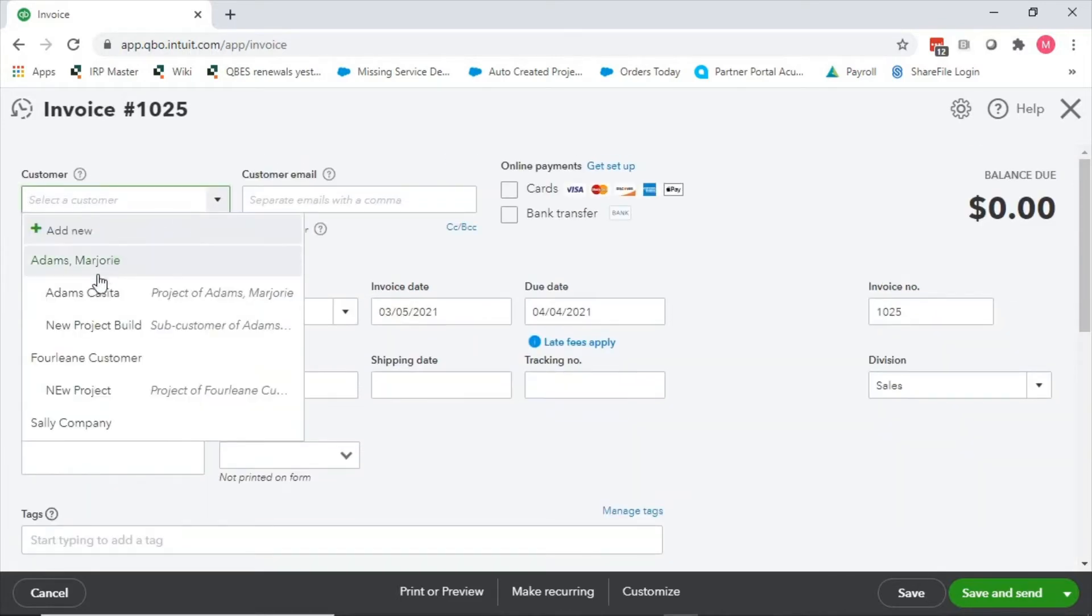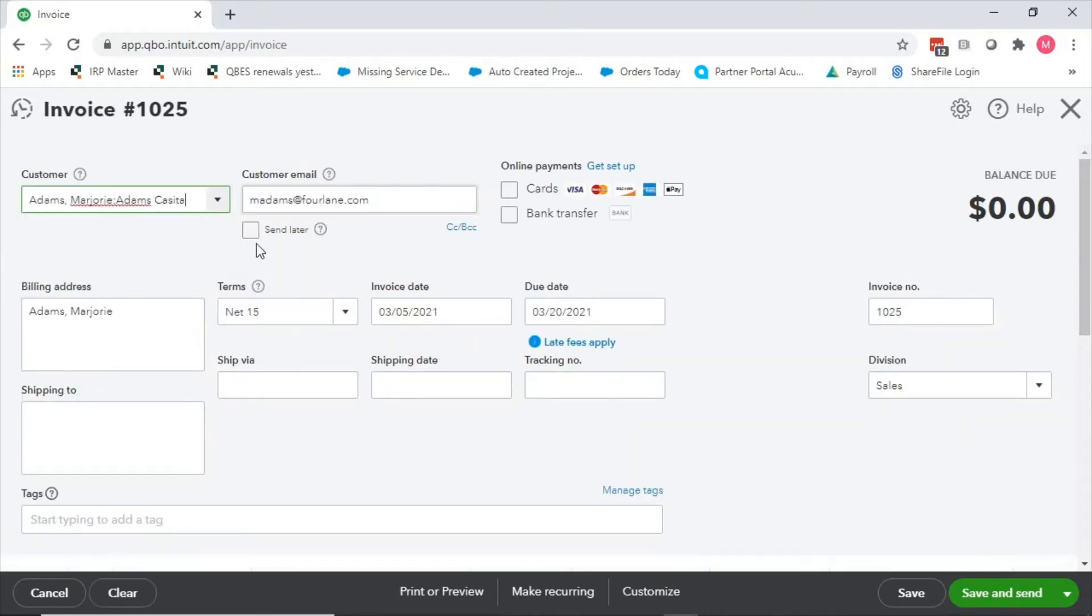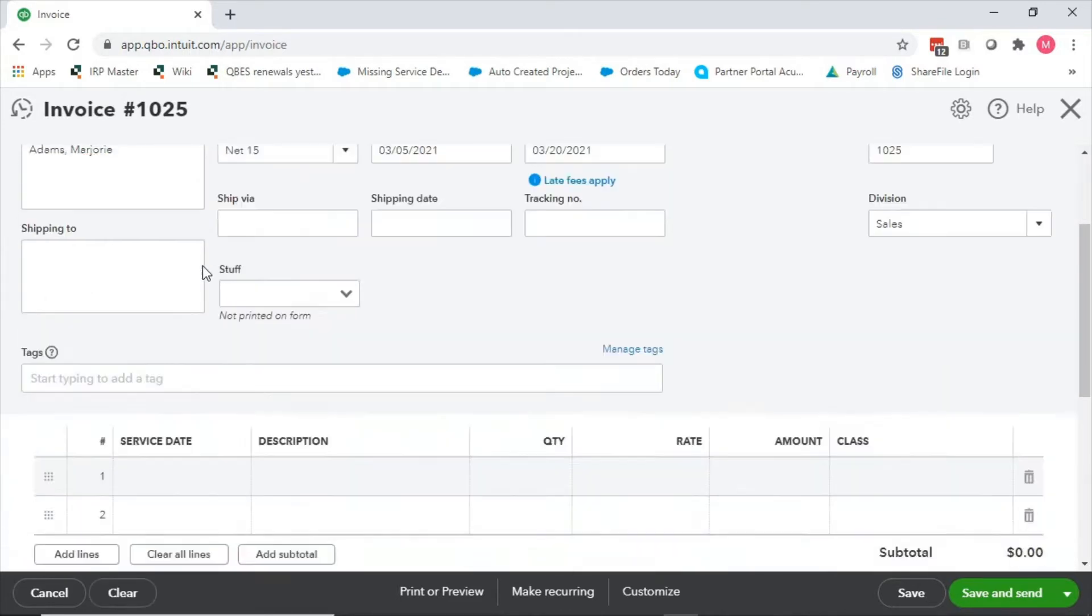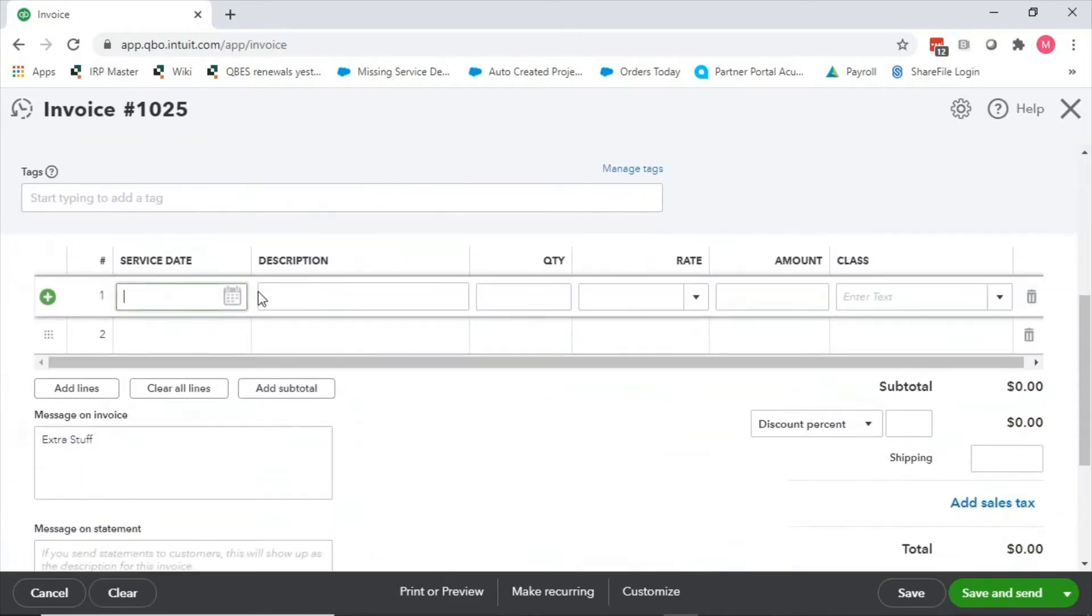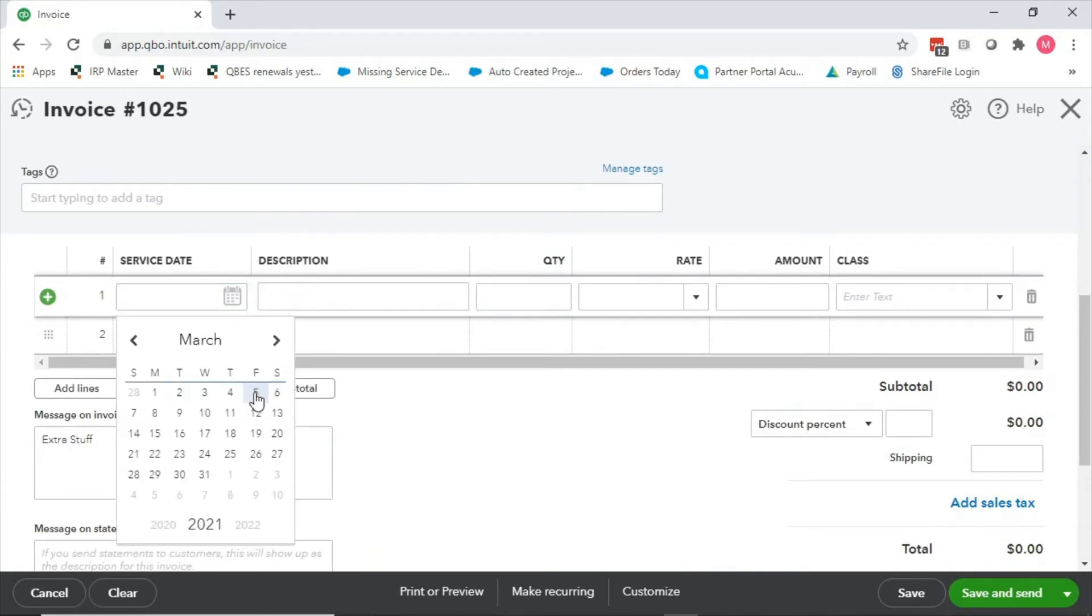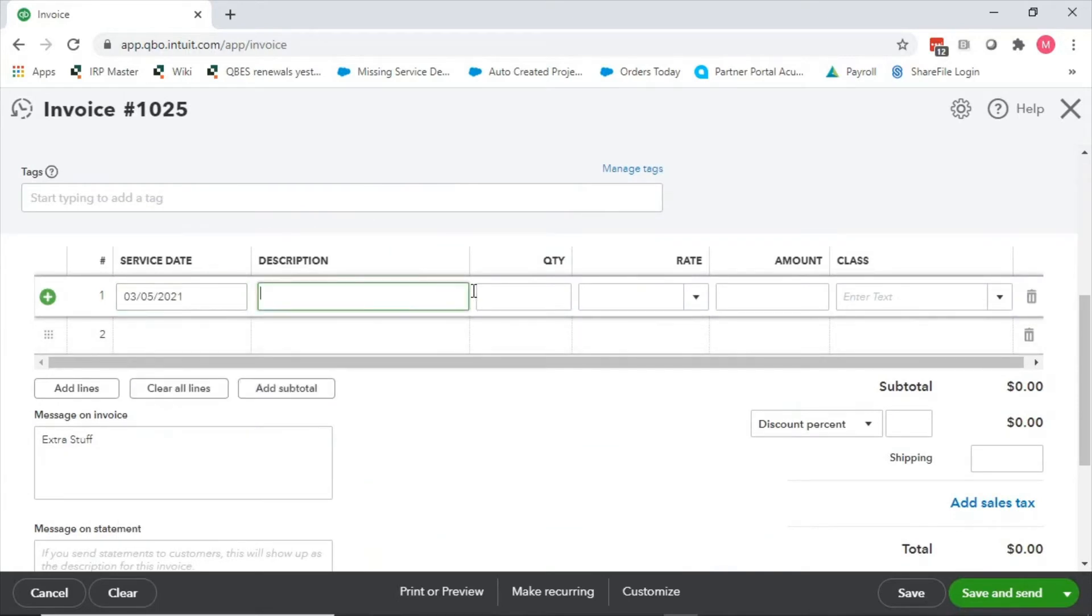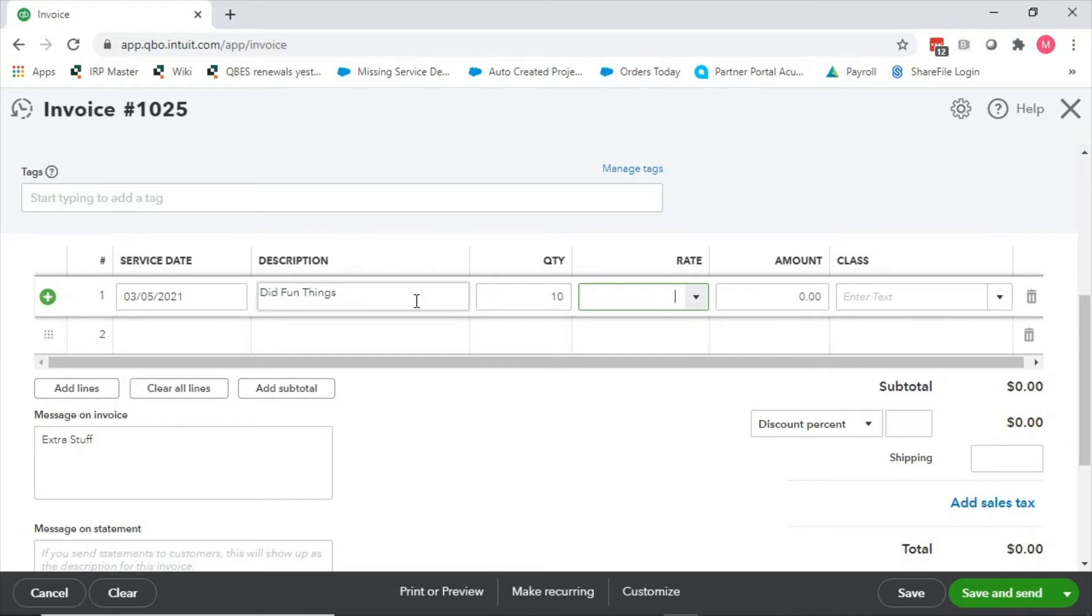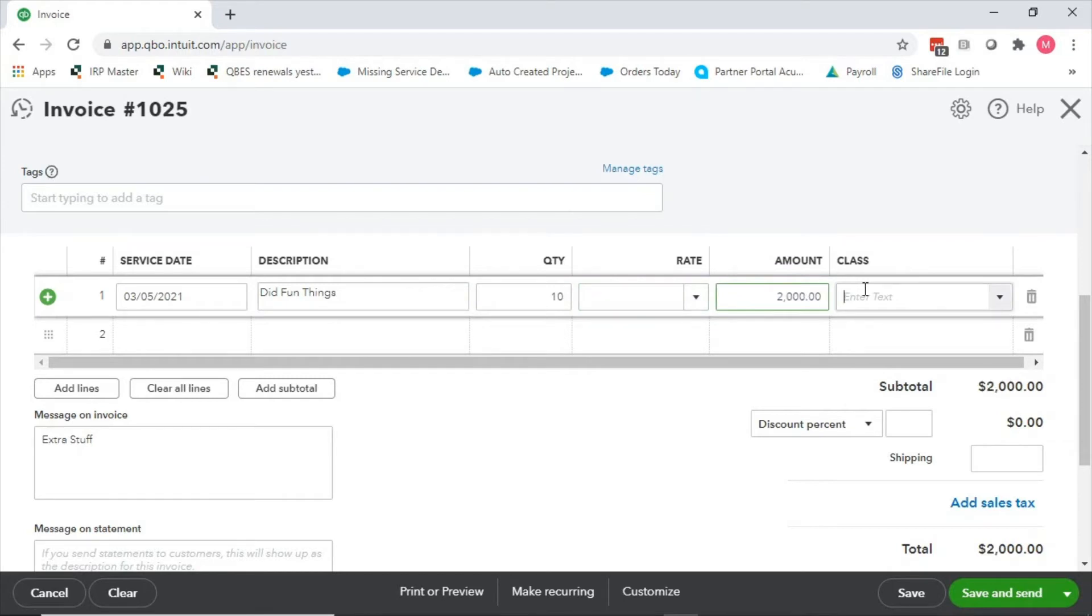Let's go ahead and put in an invoice to see the results. Invoice to Adam's Casita, the service date was today, and whatever description - did fun things. I do have quantity and rate, which we're about to talk about in a minute. Ten hours at two hundred dollars an hour. Oh, I didn't pick that up, I don't know why. So two thousand dollars.